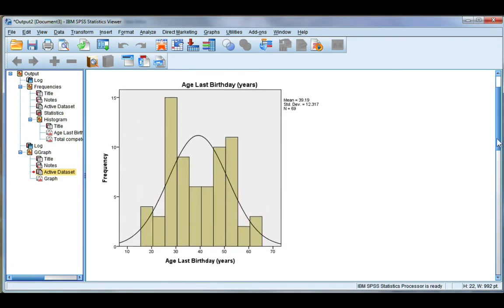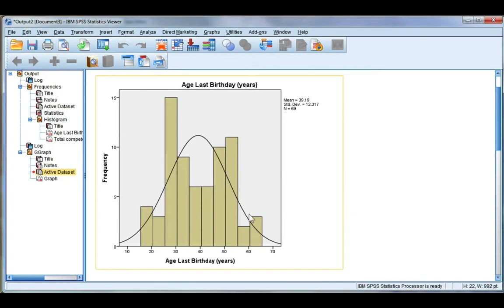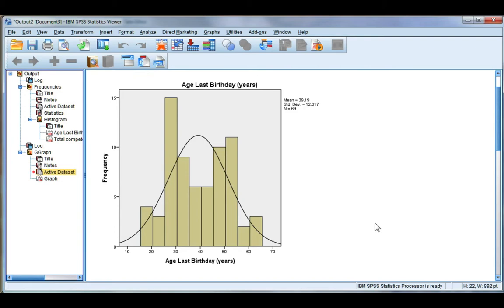Now if I come up here to age, again not perfect but close enough. It would be fair to use the mean and standard deviation to represent this data, so I'm going to go ahead and say that it's normally distributed or close enough.